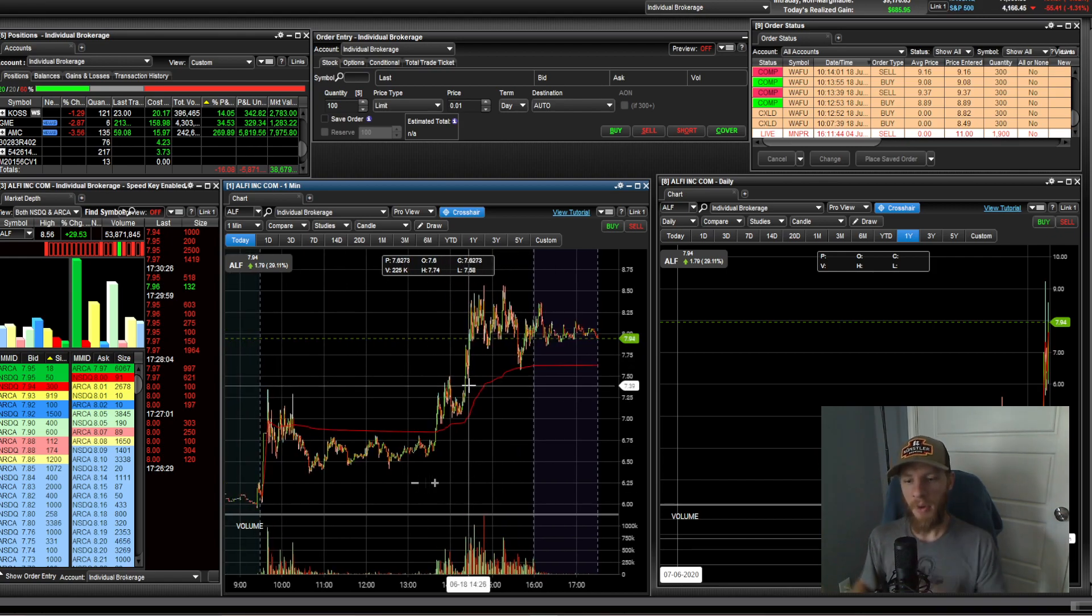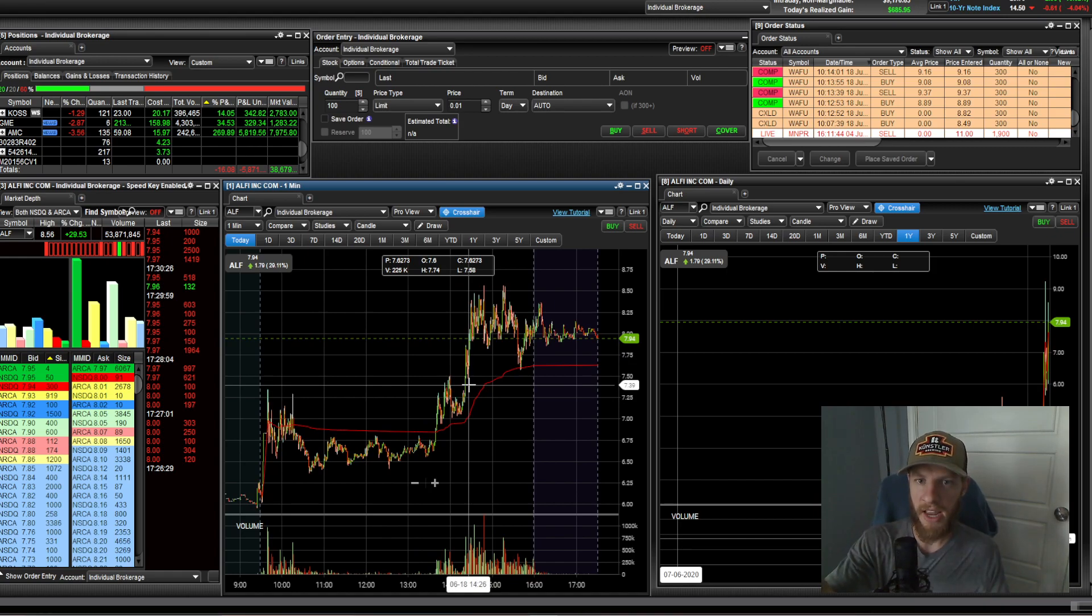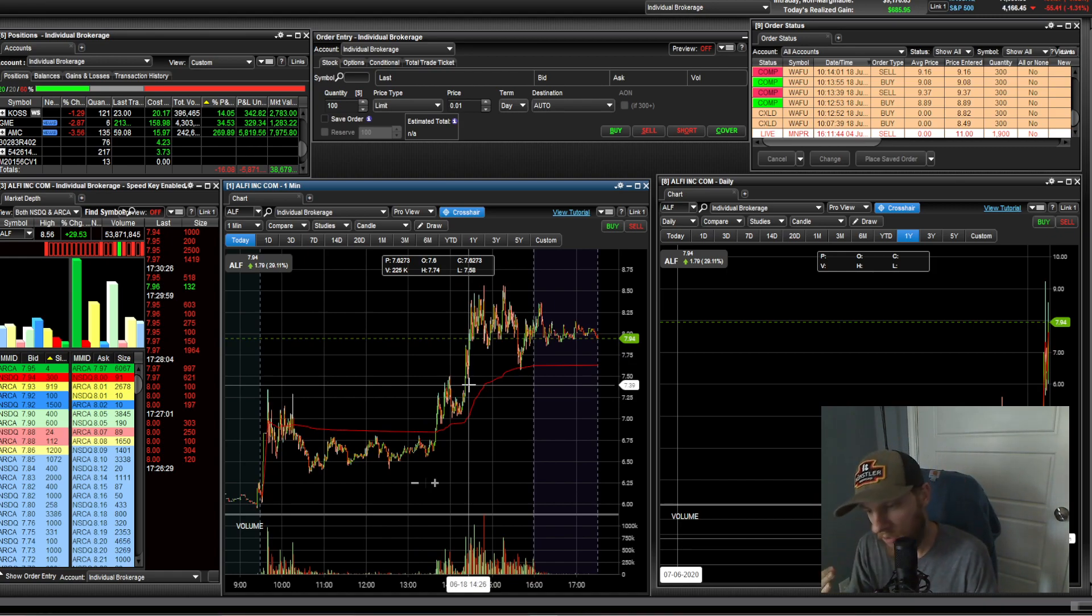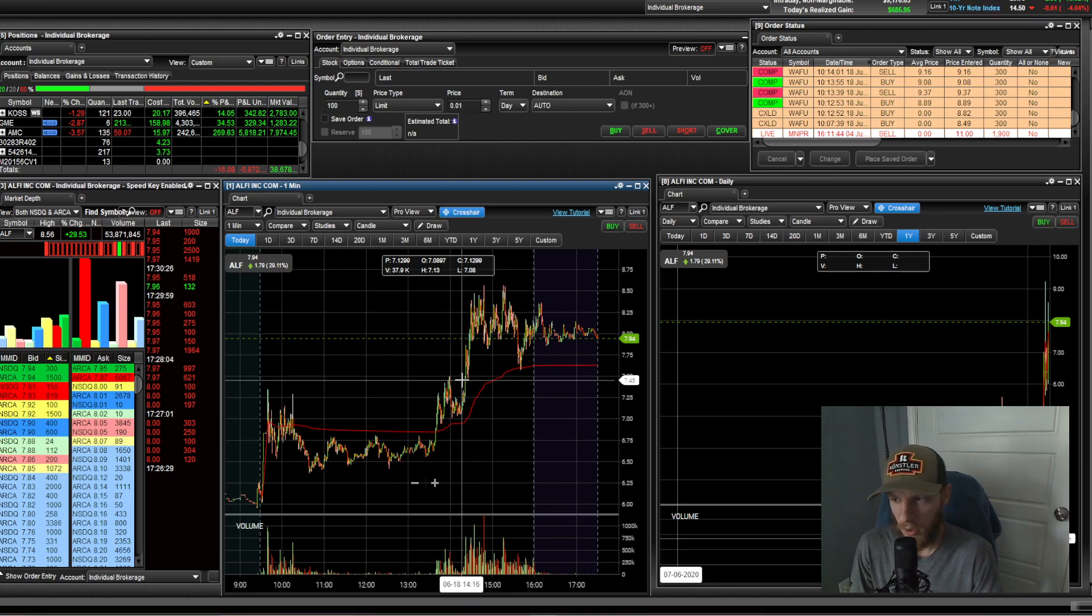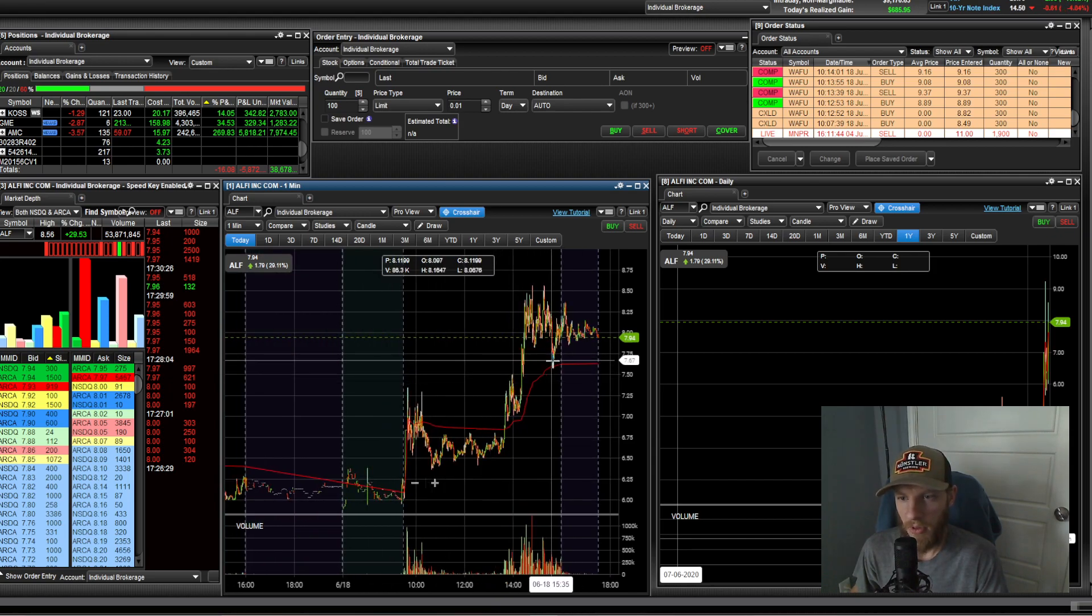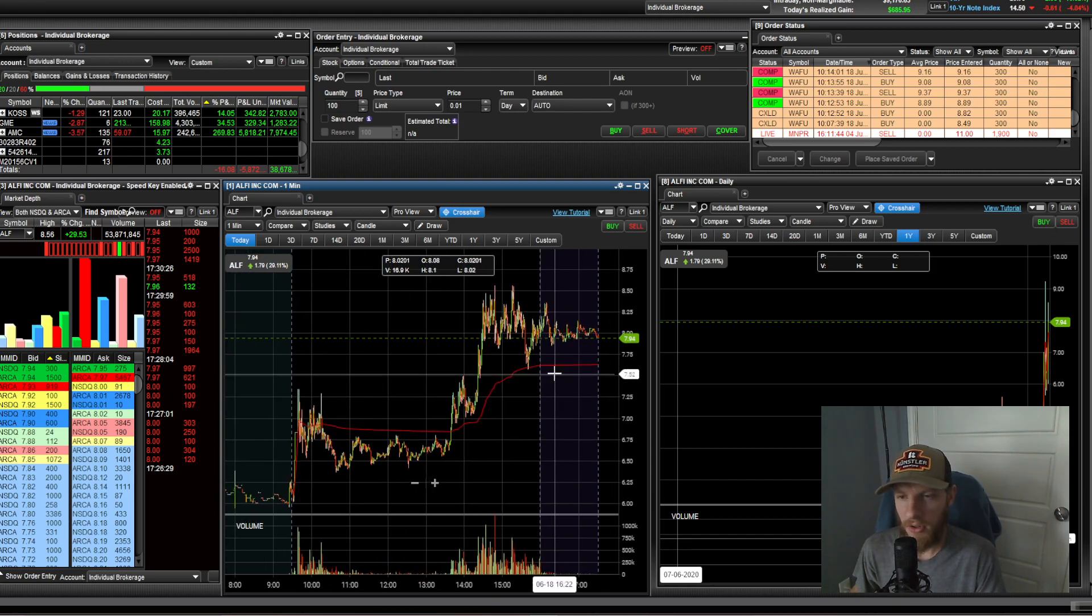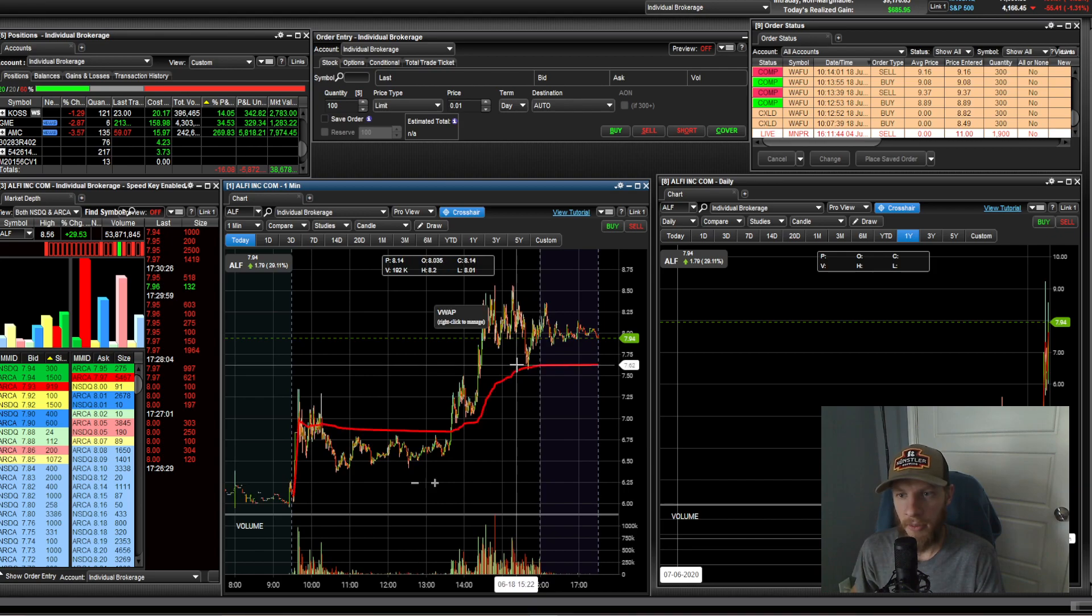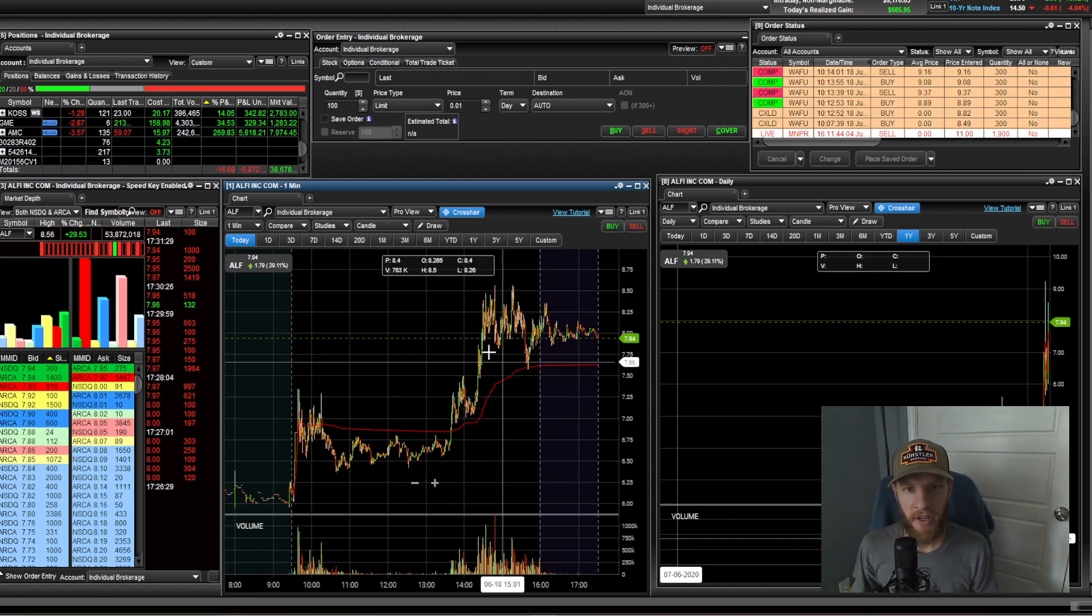So I want to hear from you guys. I want to find out if you guys traded this one today, ALF, if you made some good money on it. And I want to hear about your trading day as well. How was your Friday? Was it a green one or was it red? How did you do this week? Very curious to find out from you guys. But these were the stocks that were in play for me today, and they worked out pretty well.